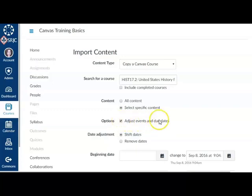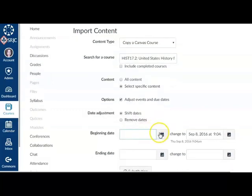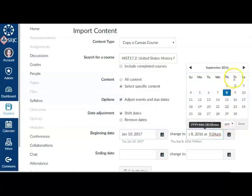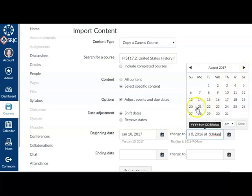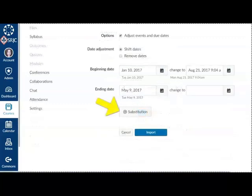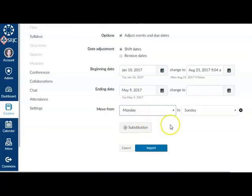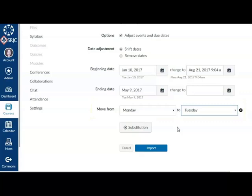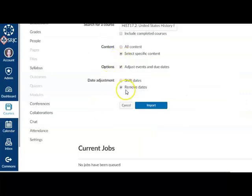If you want to adjust the due dates associated with the course events and assignments, click the Adjust Events and Due Dates checkbox. In the Beginning Date field, enter the starting date of the course you are importing, such as January 10, 2017. In the Change To field, enter the new date when you want the course to begin, such as August 20, 2017. Do the same in the Ending Date fields. You can also define day substitutions to adjust for changing class schedules, such as moving all assignments on Mondays to Tuesdays. Click the Substitution button and select days of the week in the Move From and To fields. If you want to remove all associated due dates in the course, select the Remove Dates radio button. Dates will be removed from assignments, announcements, quizzes, and calendar events, as well as module unlock dates.